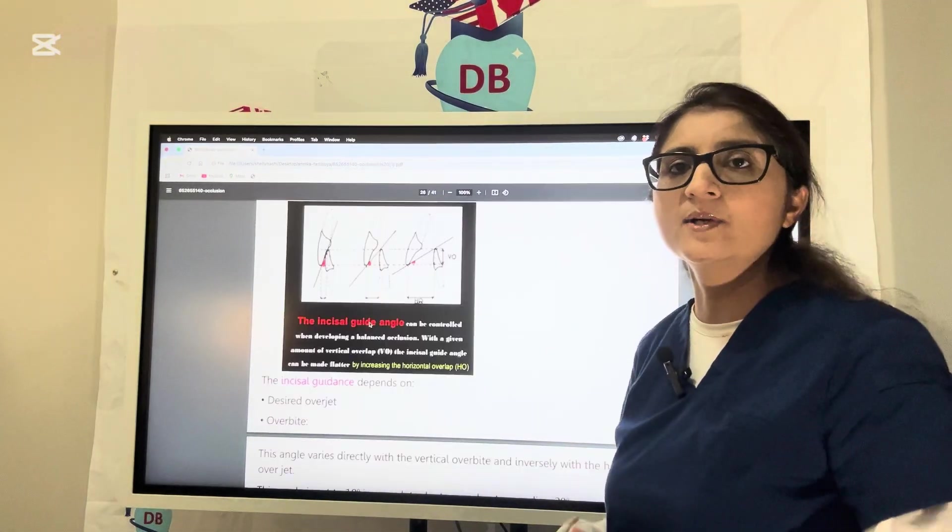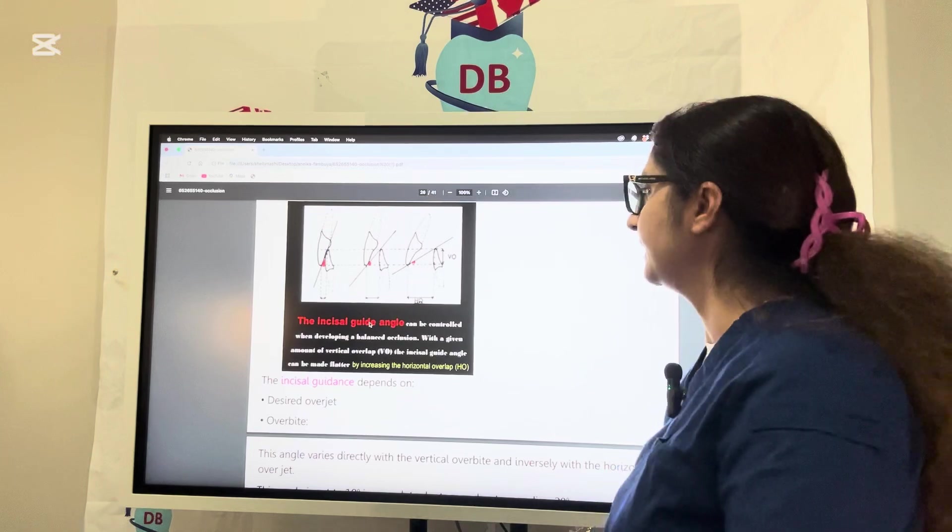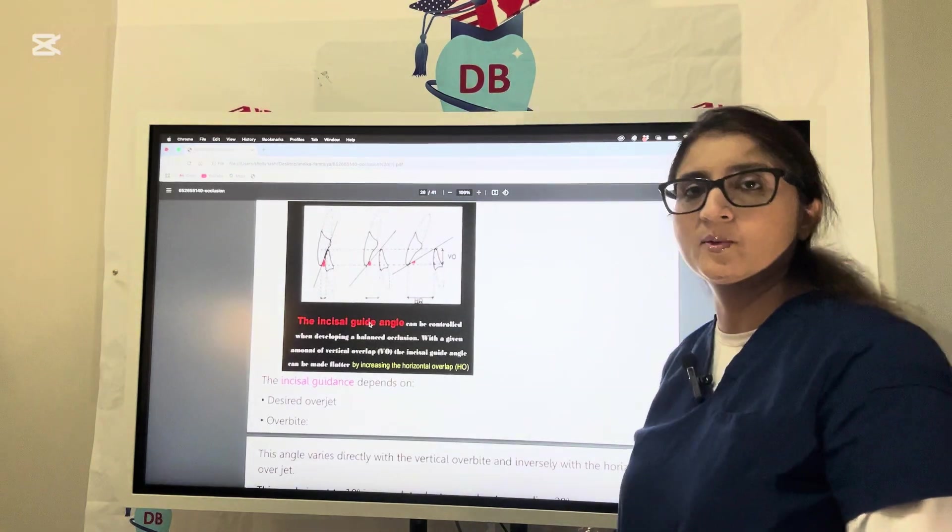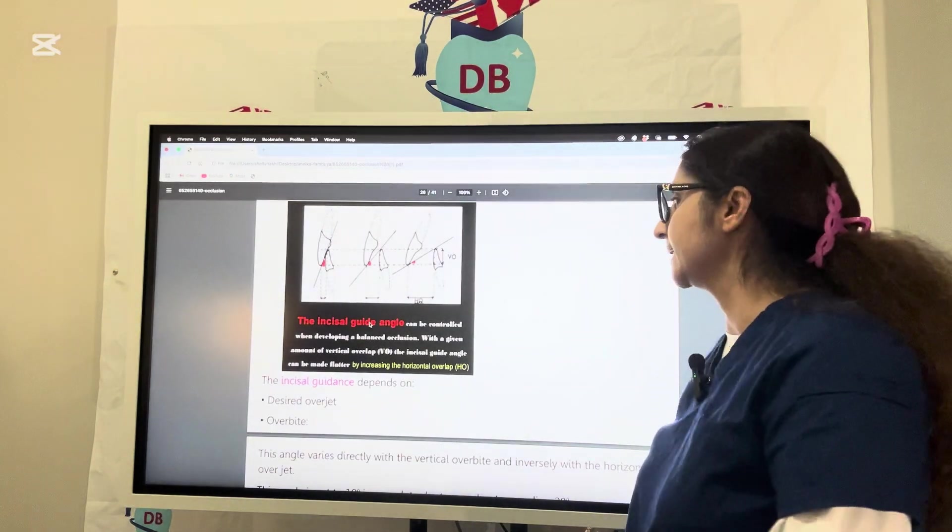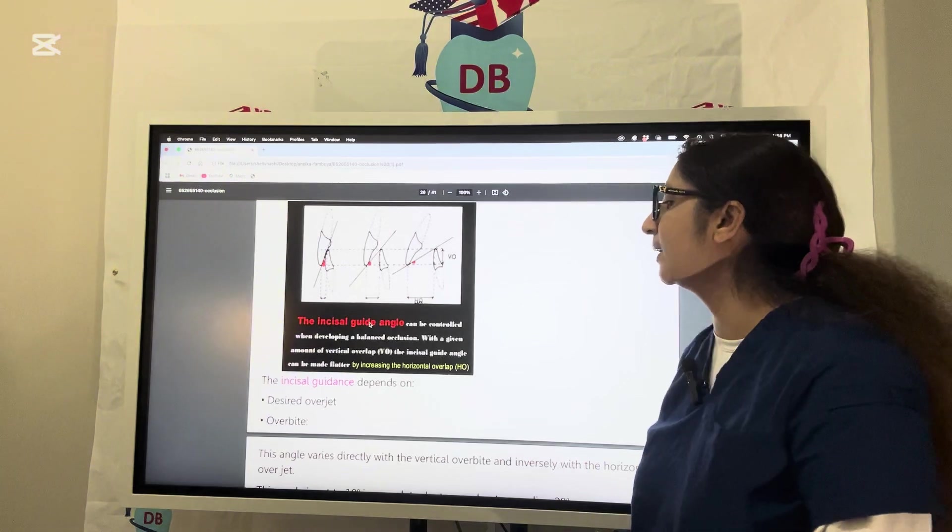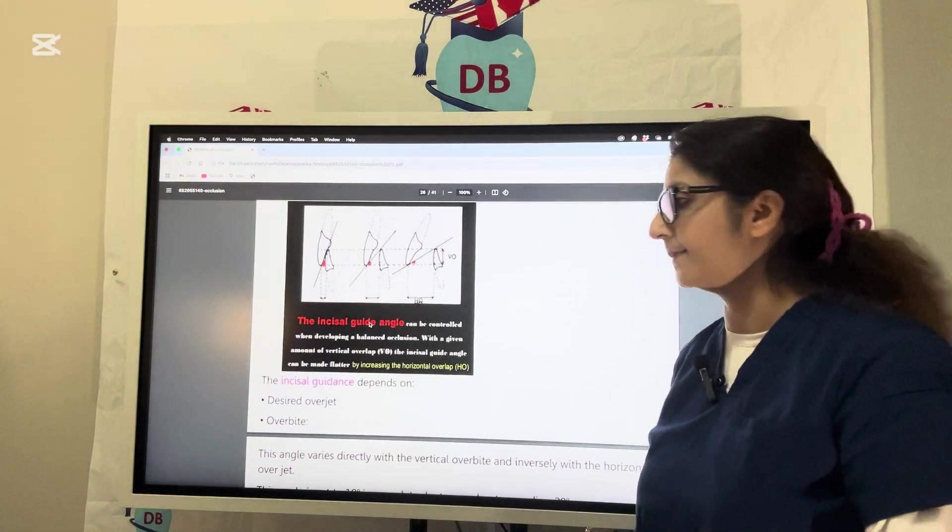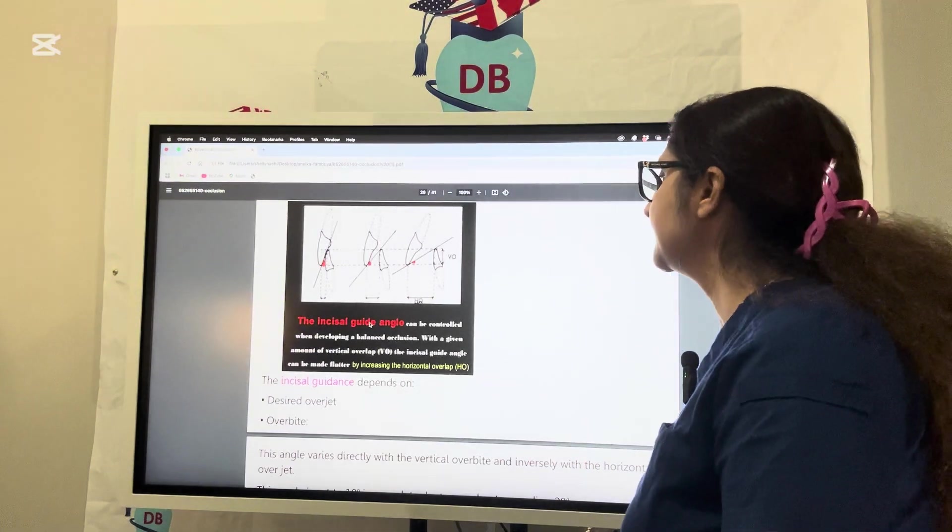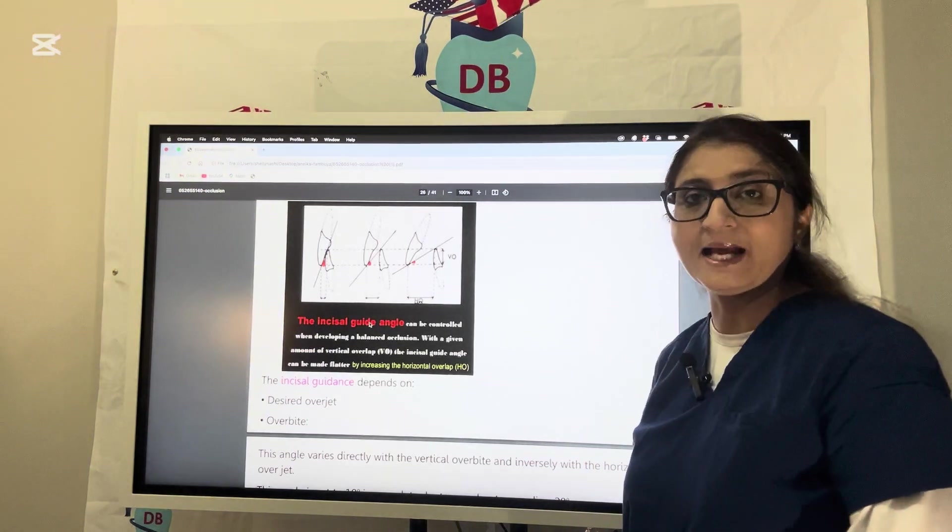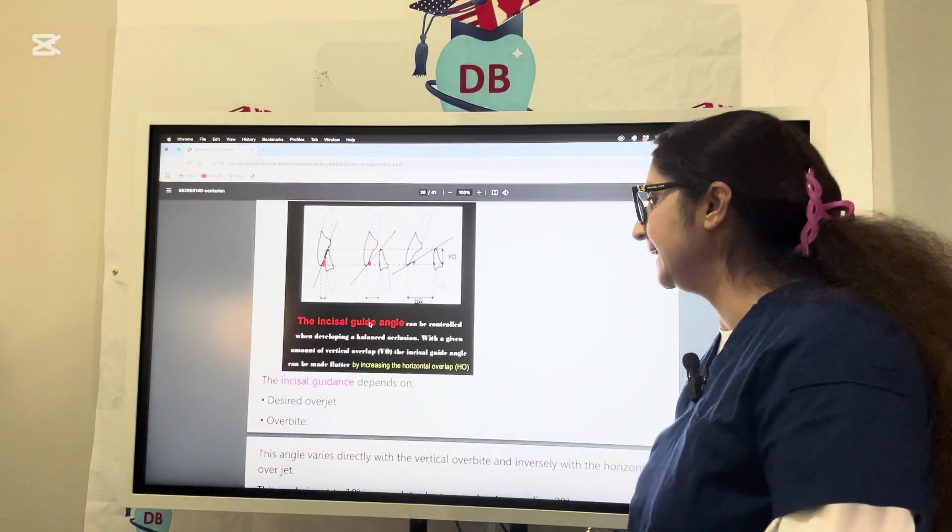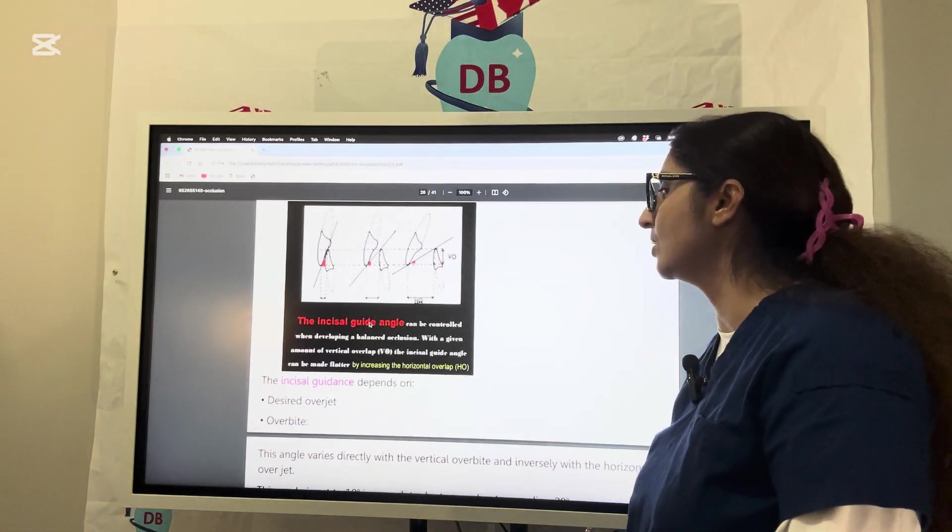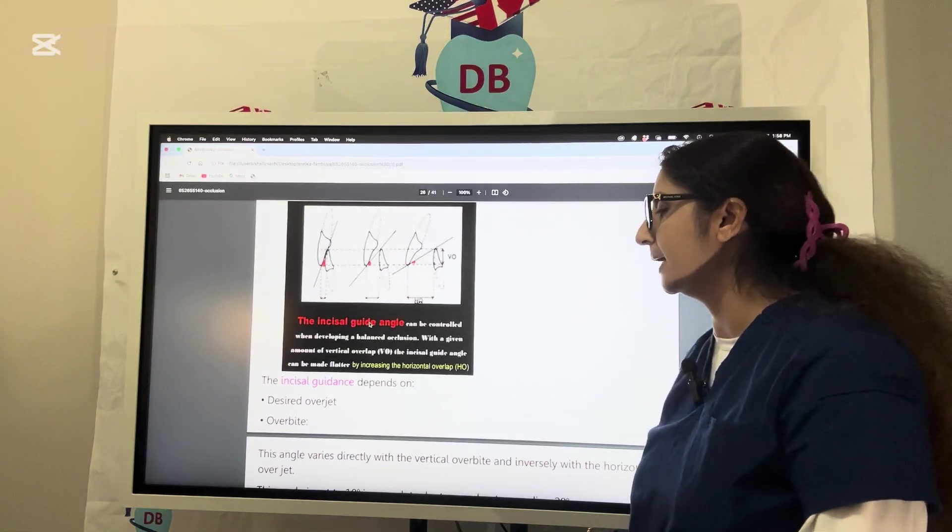Let us see what is incisal guide angle. The incisal guide angle can be controlled when developing a balanced occlusion. With a given amount of vertical overlap, the incisal guidance angle can be made flatter or you can decrease the value by increasing the horizontal overlap.